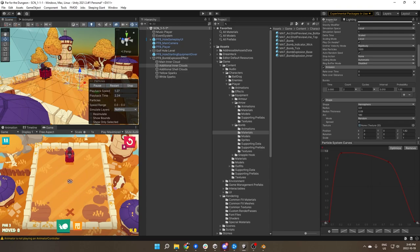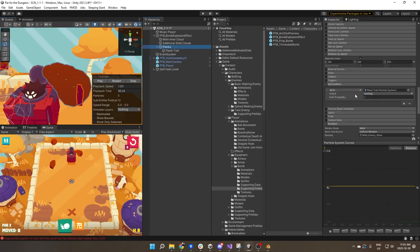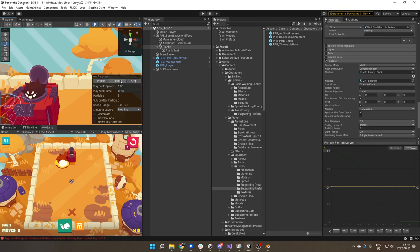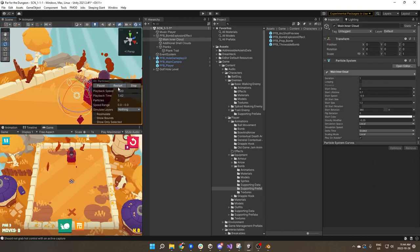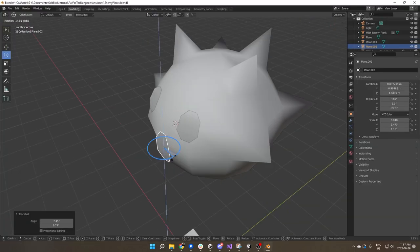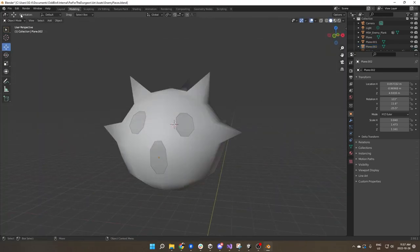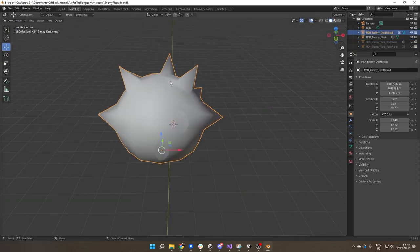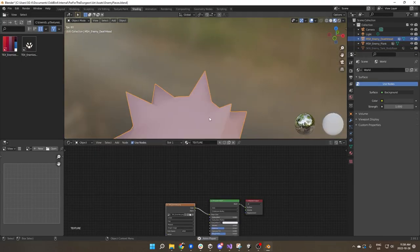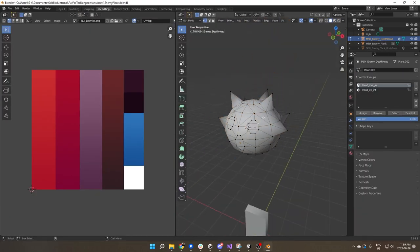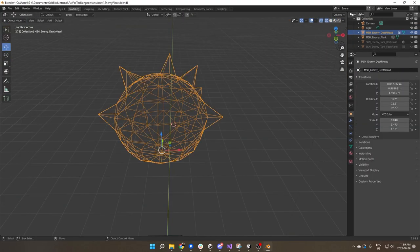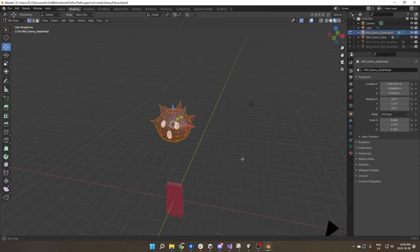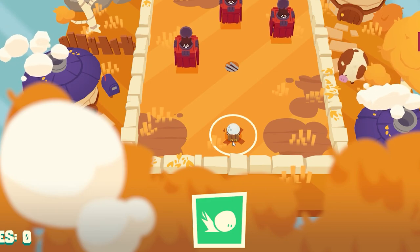Once I got the explosion made for the bomb I was able to just make some slight color changes and add in a little screaming enemy guy flying out to create the enemy explosions. So once again creating your one base effect once you've got that solid then you're able to usually just make a couple changes and use it for something else.